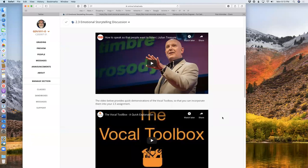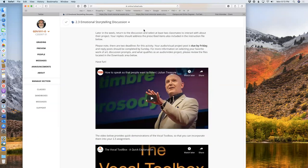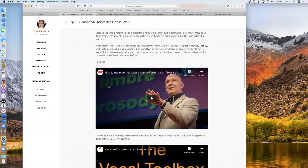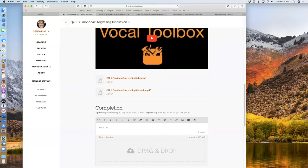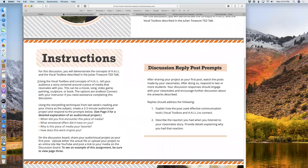The vocal toolbox is something available to all of us, and it's something we use without thinking about it. But if we think about it, we can use it to a little better effect. I don't expect anyone to become an expert this week, but I want you to dip your toe in it, think about the vocal toolbox, and do a recording of your voice. Try to use some of these techniques and try to come across telling us a sincere story. The assignment: using the vocal toolbox and concepts of HAIL, tell your audience a story centered around a piece of media that resonates with you. This can be a movie, song, video game, painting, sculpture, book — the options are endless.